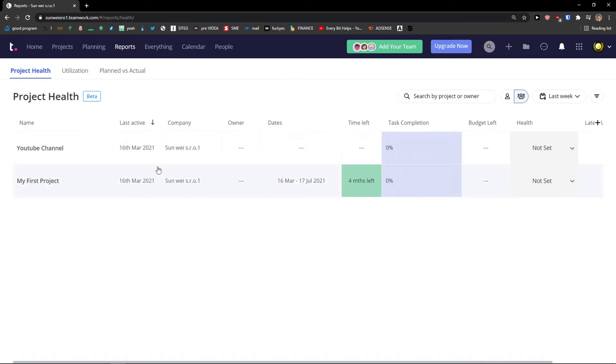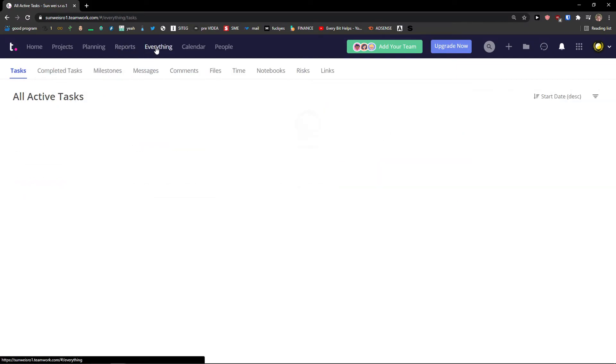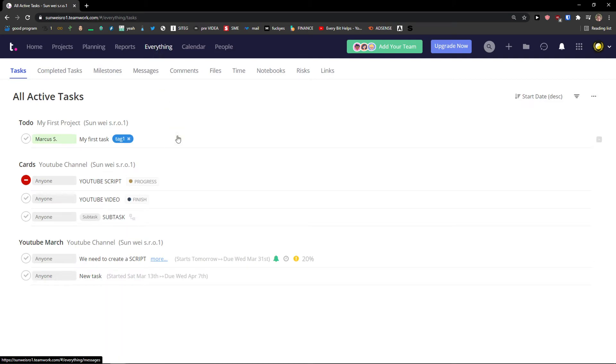So you will be able to see everything about your project. Then you have everything here. And in everything as I mentioned in the beginning of the video you can see literally everything.